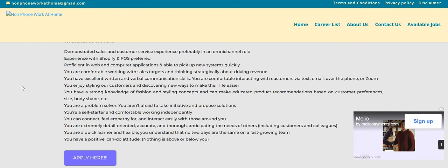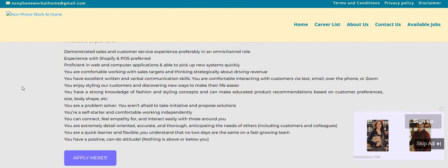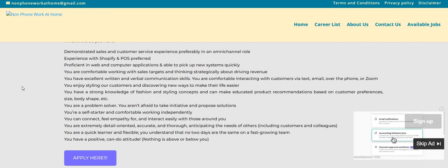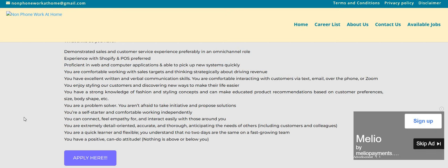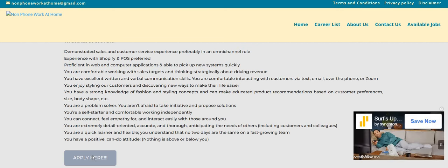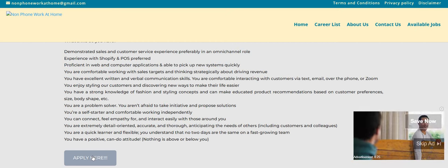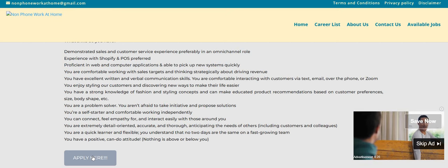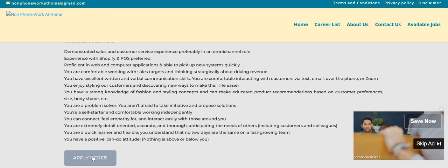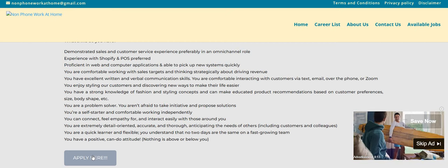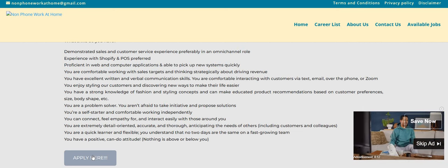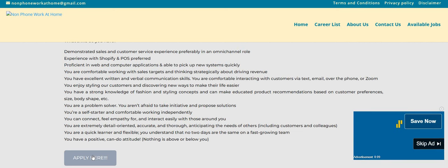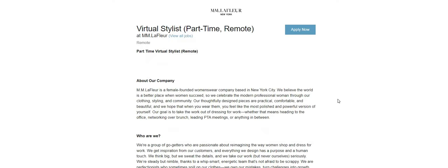You enjoy styling customers and discovering new ways to make their life easier. You have a strong knowledge of fashion and styling concepts and can make educated product recommendations based on a customer preference, size, body shape, etc. You are a problem solver. You aren't afraid to take initiative and propose solutions. You're a self-starter, comfortable working independently. You can connect, feel empathy for, and interact easily with those around you. You're extremely detail-oriented, accurate, and thorough, anticipating the needs of others, including customers and colleagues. You are a quick learner and flexible. You understand that no two days are the same on a fast-growing team, and you are positive with a can-do attitude.